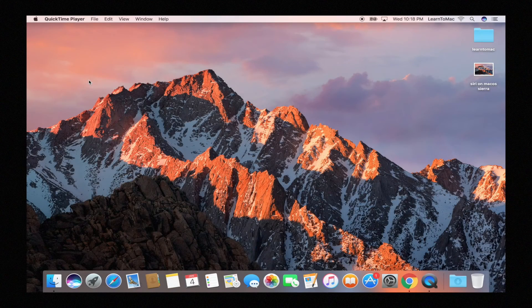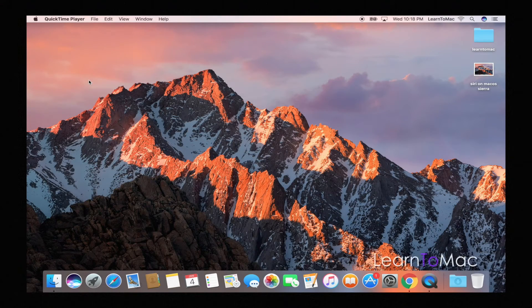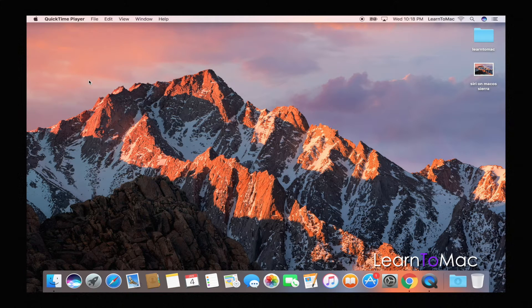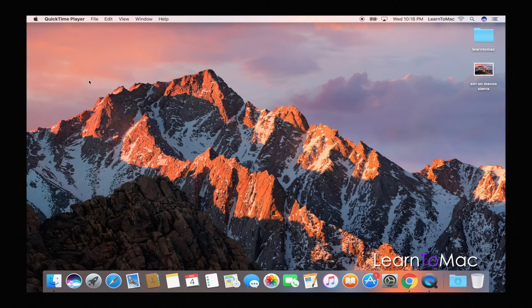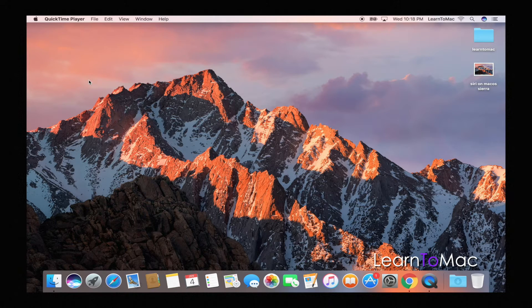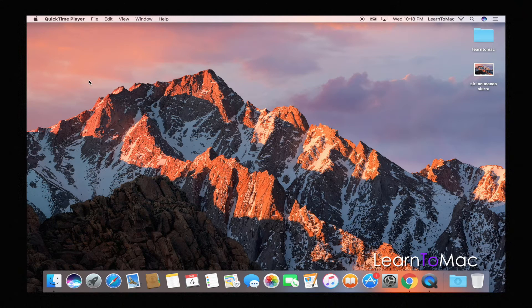One of the coolest new features that has come out to macOS Sierra is Siri. For anybody that has had an iPhone or iPad in the last little while, probably has seen Siri pop up on that device. So it's kind of cool that it's finally made itself to the Mac, but how do you use it?